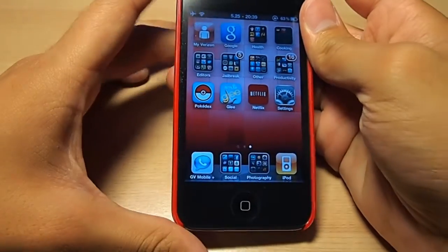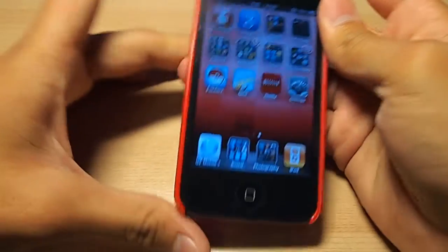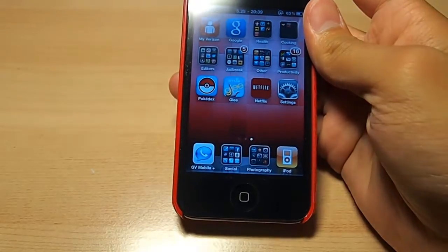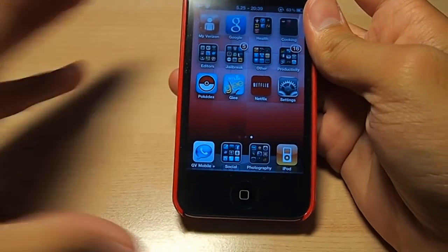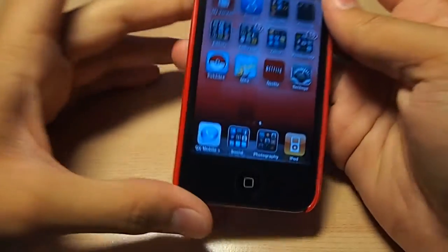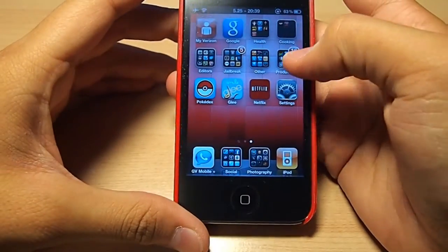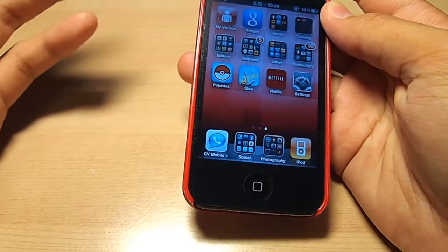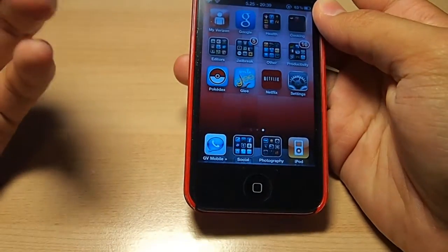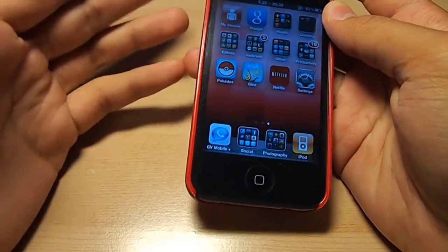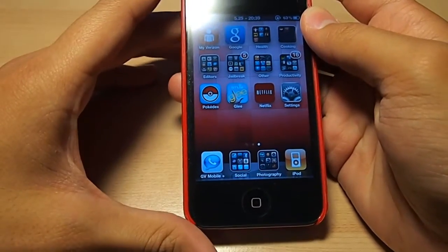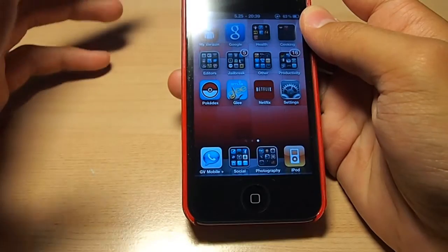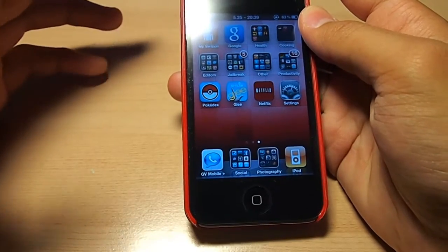Hey guys, how are you doing this fine evening? We all know that when you update your firmware or restore your iOS device, your Cydia packages are gone and you have to reinstall each and every one of them — that is, if you even remember what you installed in the first place.